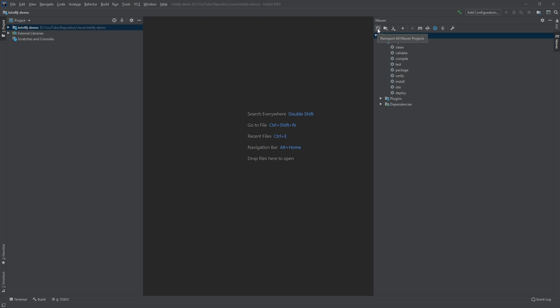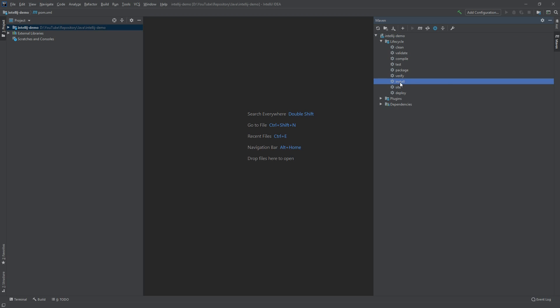Sometimes IntelliJ forgets about it when we are importing a new project, so let's hit it. After a few seconds it should be done. And now we want to install our project, so we can click the install button.